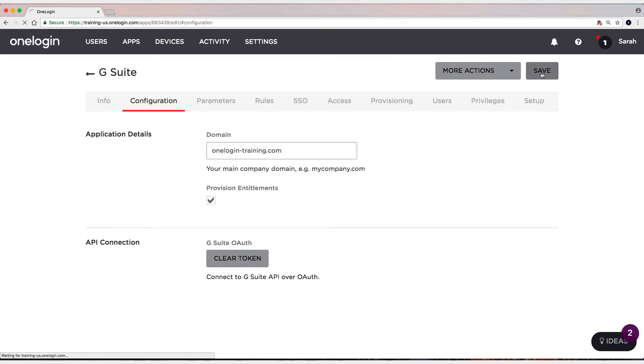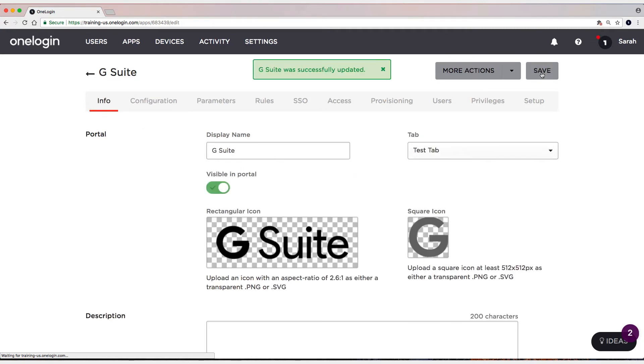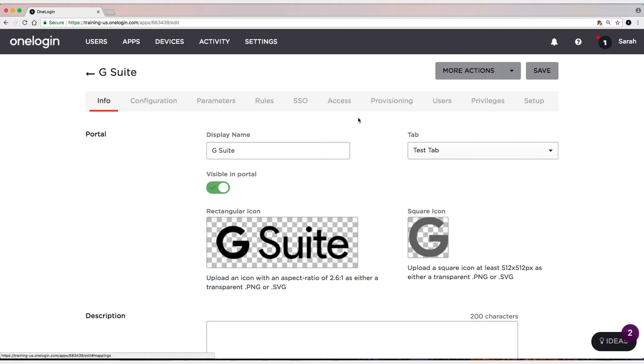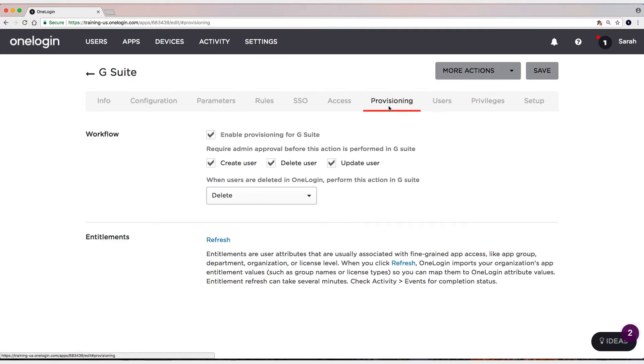Now, this is specific to this connector. Some connectors don't require that. G Suite, however, does require an extra flag. So let's head over to the provisioning tab now.